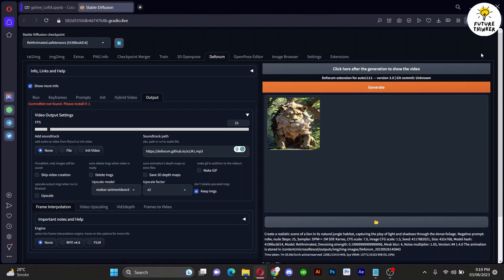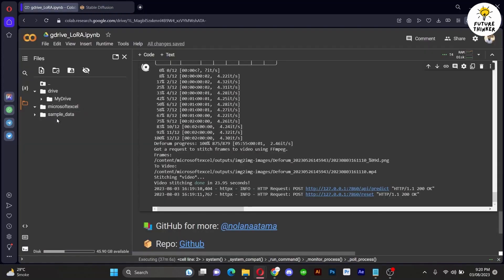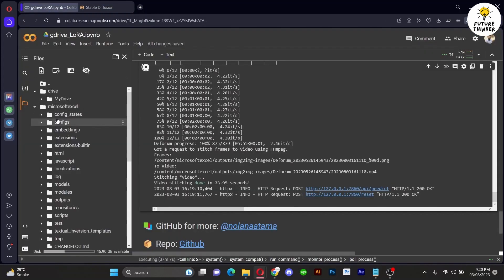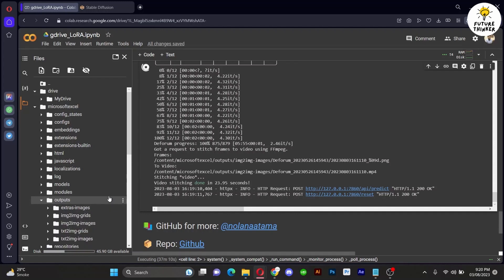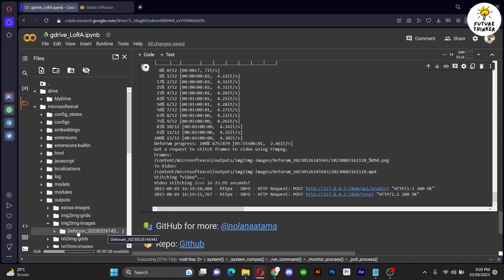Once the video is rendered, head to your drive and locate the output folder. Follow my lead to download the video. Feel free to experiment and explore.